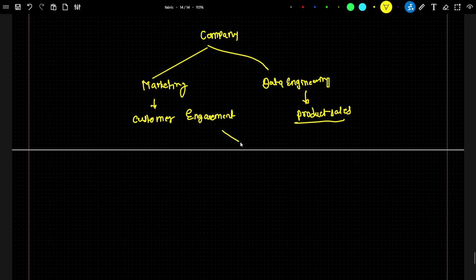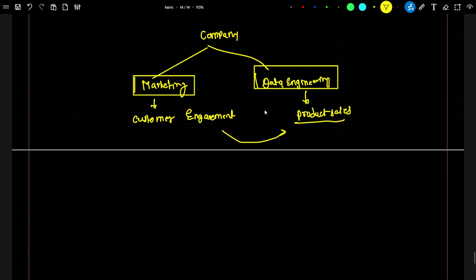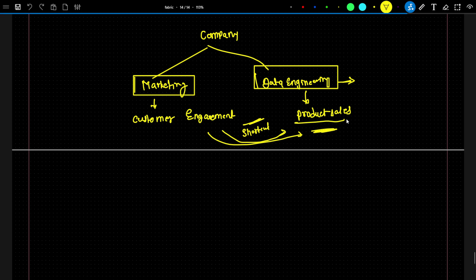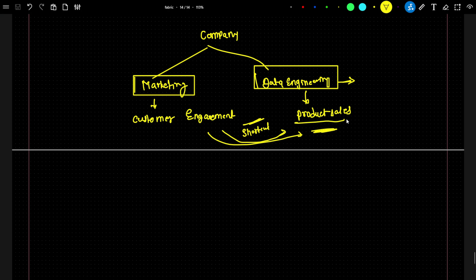In this case, instead of copying the data available in the marketing workspace, what we can do is create a shortcut. This shortcut will point to the files available in the marketing workspace and allow access from within the data engineering workspace itself. The data engineering team doesn't need to copy the data again — they can just create a shortcut and access it directly. That is a very cool feature: instead of copying and moving, we can create a shortcut and access data available in a different workspace and location.